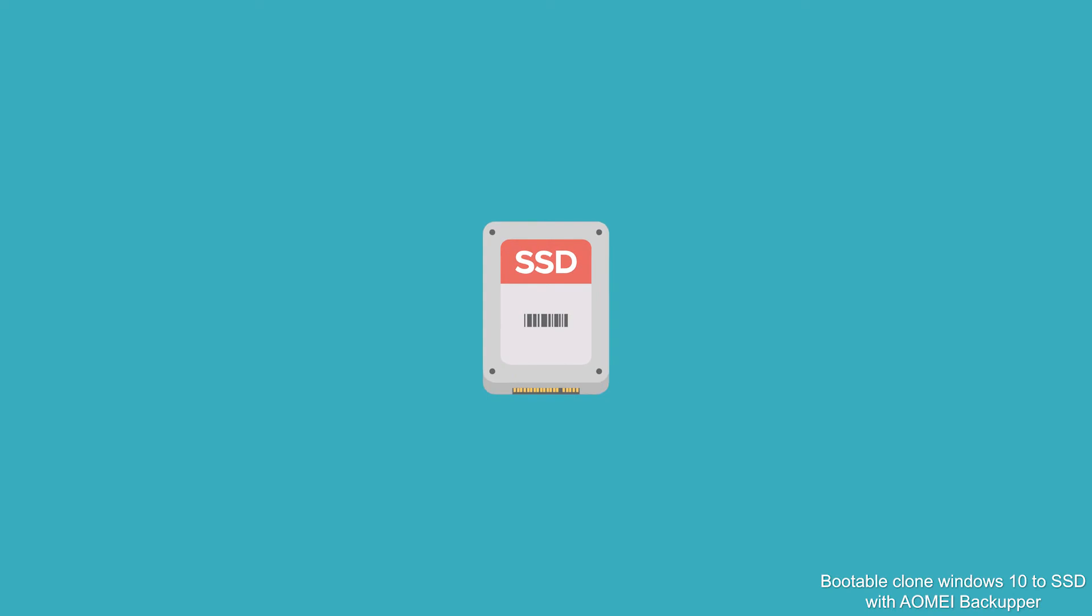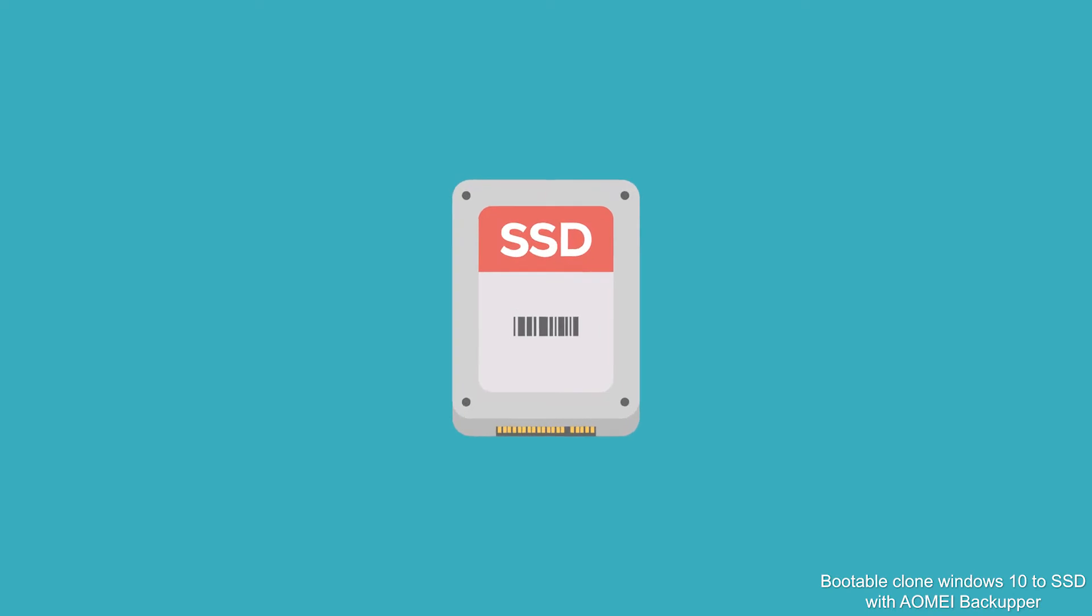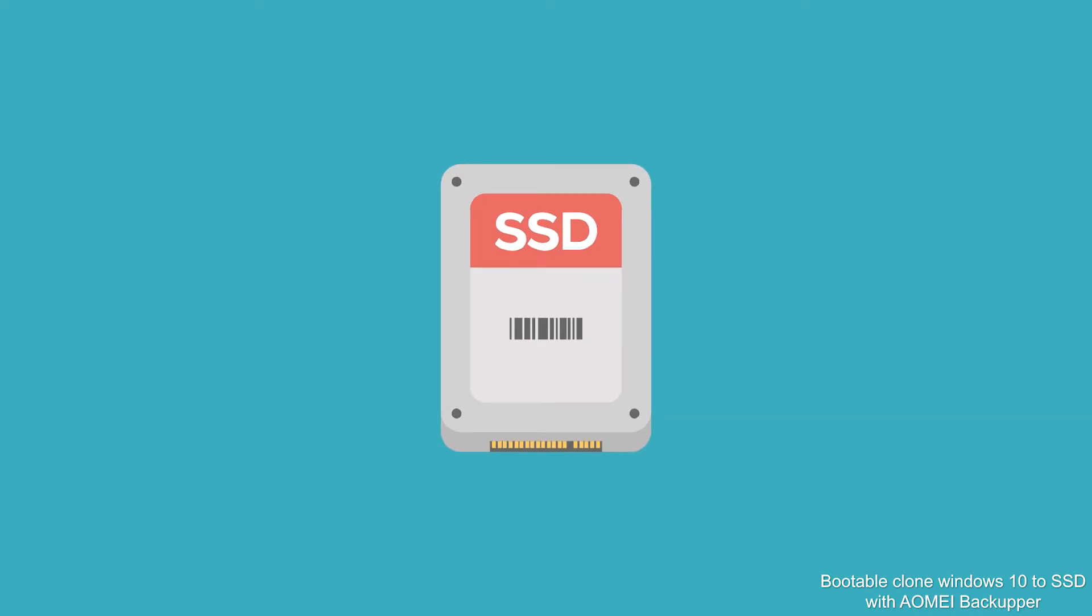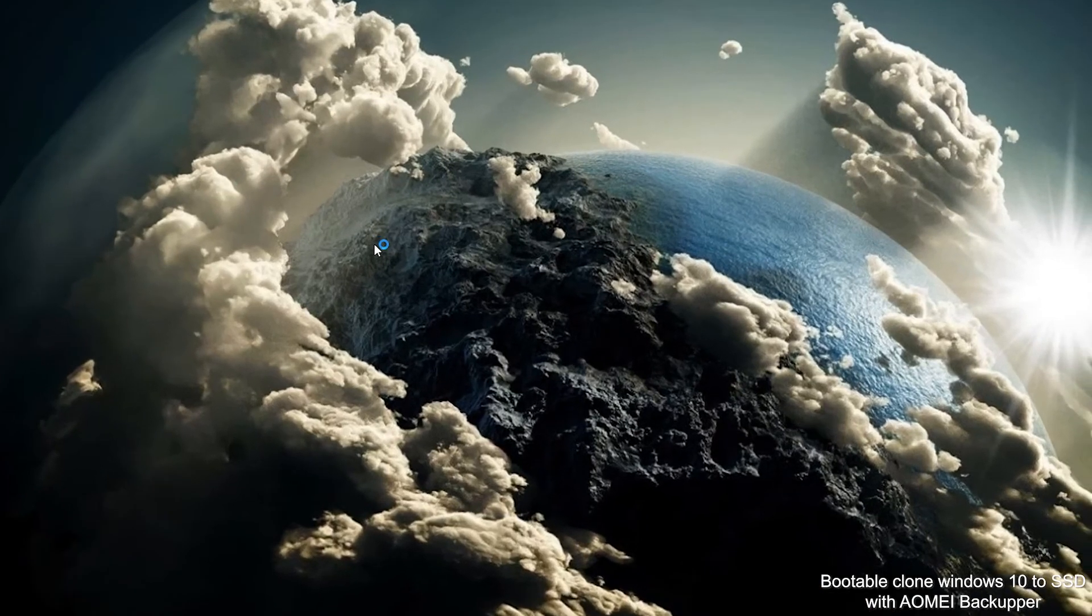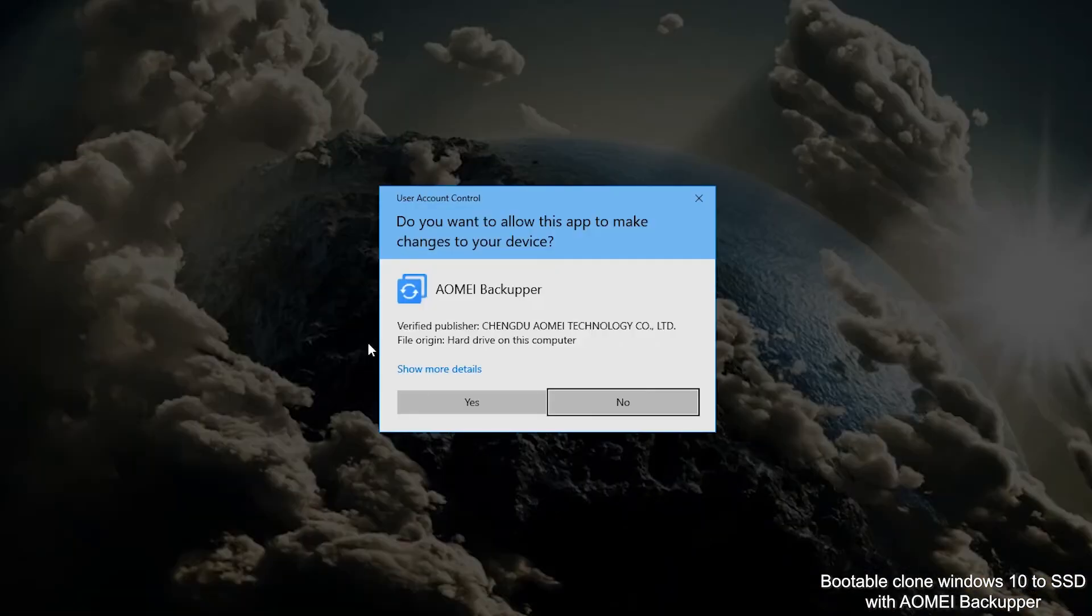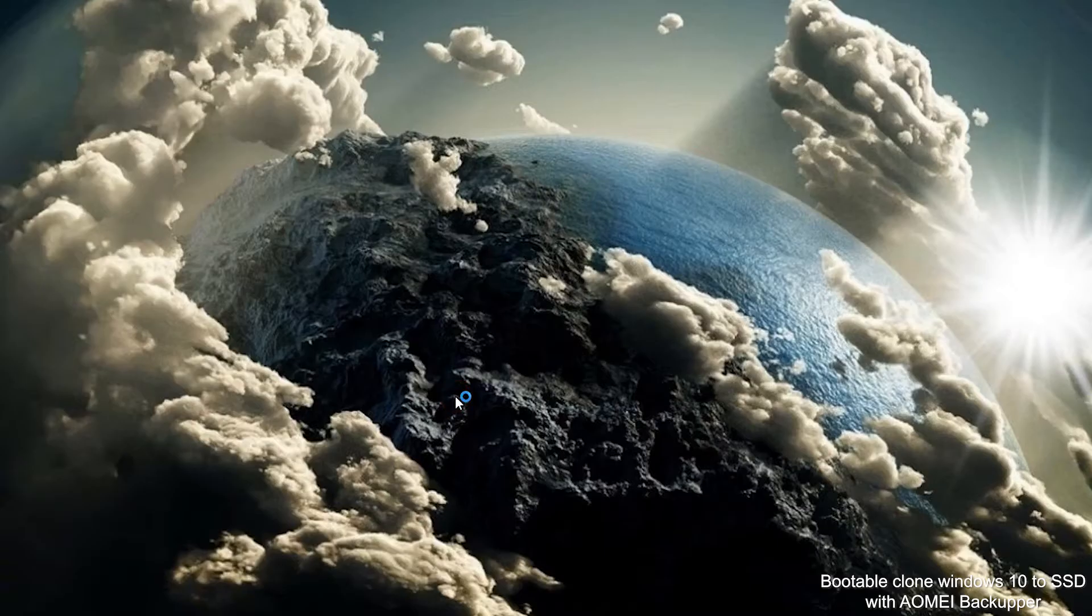First, connect your prepared SSD drive to your computer with enclosure or adapter. Free download Elmay by AOMEI Backupper standard version. Then, launch Elmay by AOMEI.